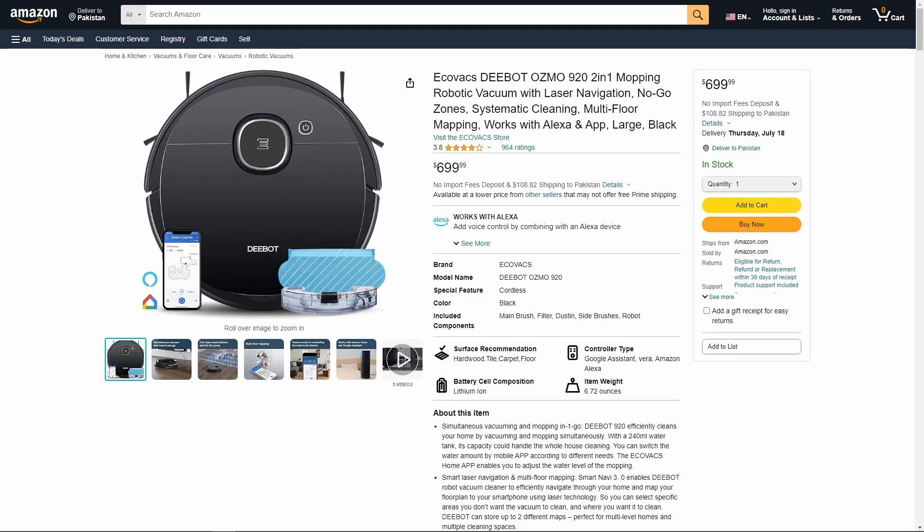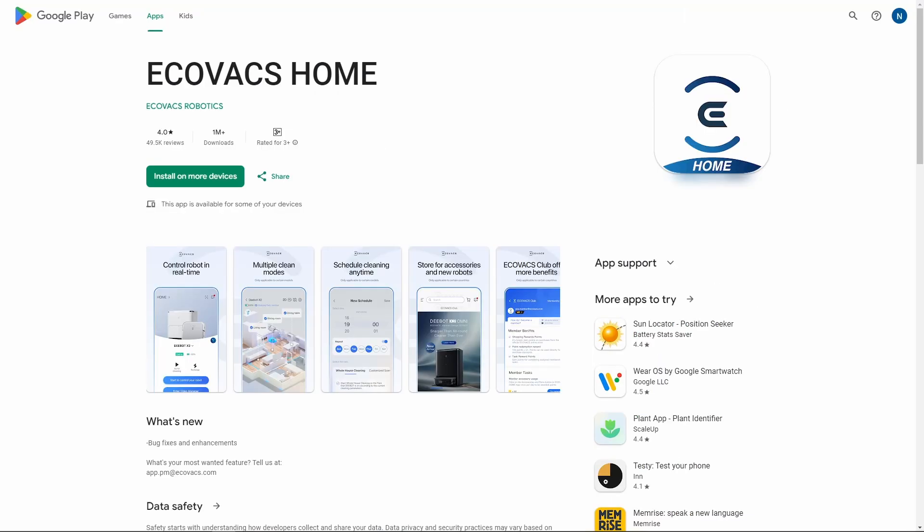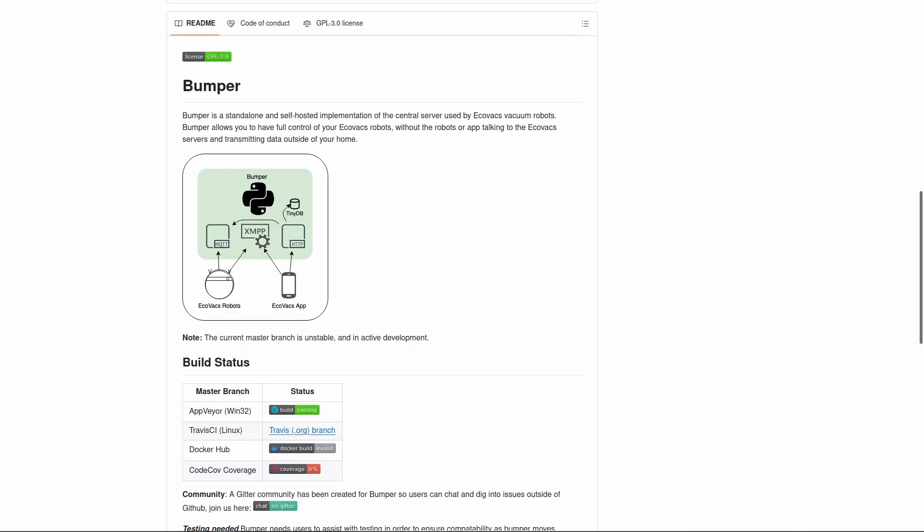Hello, if you own an Ecovacs robot vacuum such as the Deebot Osmo 920, you would use the Ecovacs Home app to control the vacuum. This app, like many other smart device apps, works through the internet. You may want to use an app or software that does not depend on the internet. In this video we will discuss how we can use Home Assistant to control your Ecovacs robot vacuum without internet.